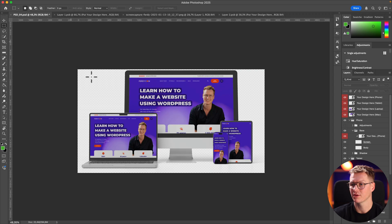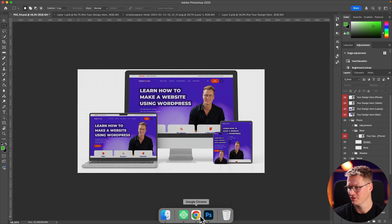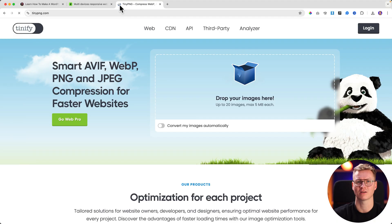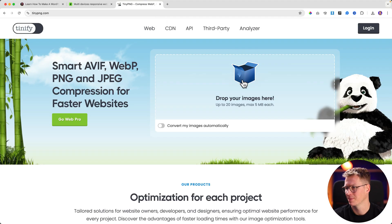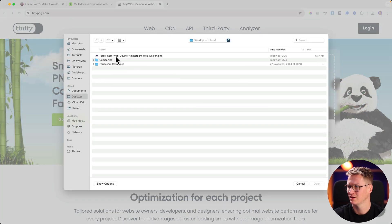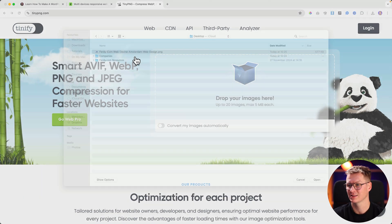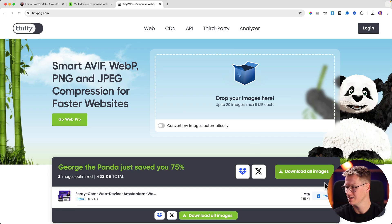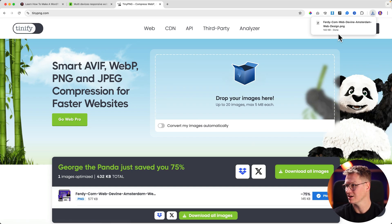As a finishing touch, I go to tinypng.com and drop my image there. It was 577 kilobytes — I want to make it smaller. After TinyPNG it's a lot smaller now: 142 kilobytes.